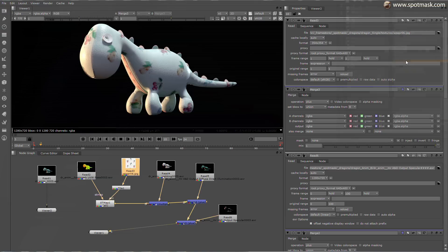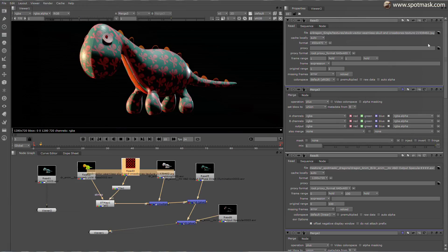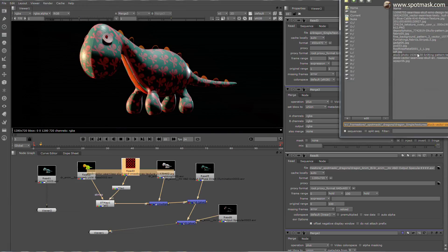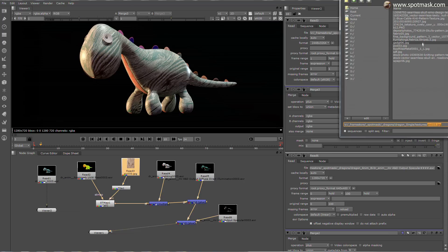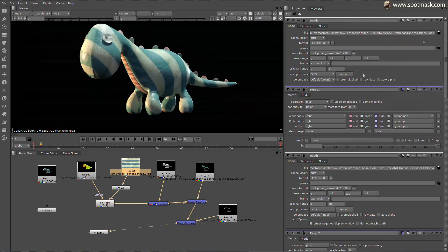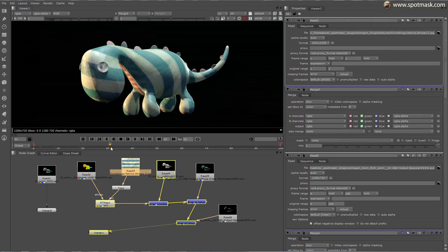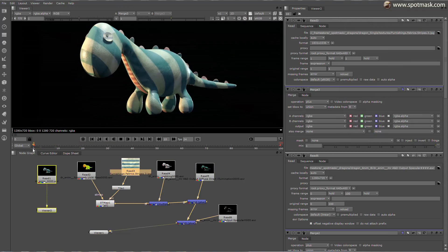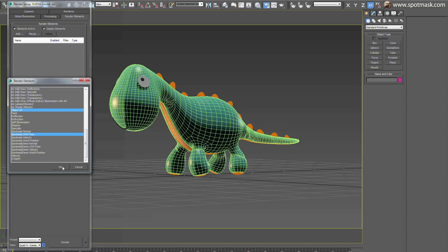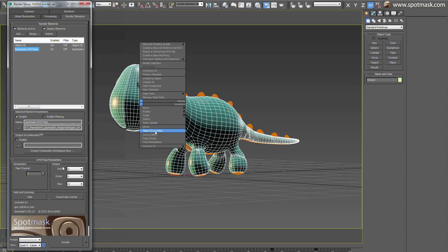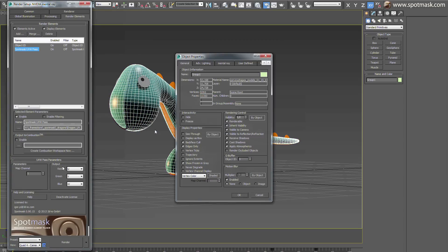Spotmass UV pass render element fixes the current mental ray G-buffer and generates optimal UV pass information. With the Spotmass UV render element, 3D artists can now, without error, exchange textures in post-production over existing animations without re-rendering the whole clips again.